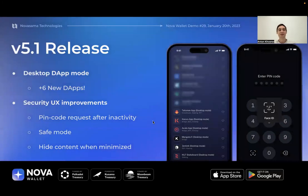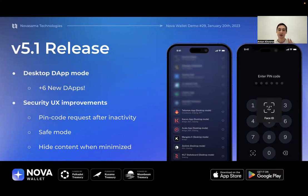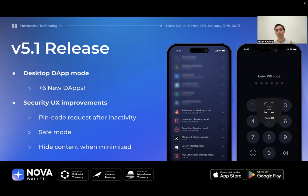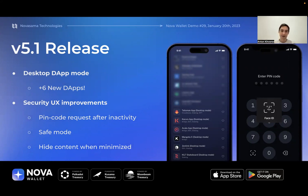The first feature was the desktop DApp mode — one of the community-requested features. It aims to solve the issue of certain DApps not being mobile-friendly. Whenever you join a DApp that isn't shaped for the mobile interface, you won't be able to utilize its functionality. Now Nova asks the DApp to return its desktop version so users can still interact with it.